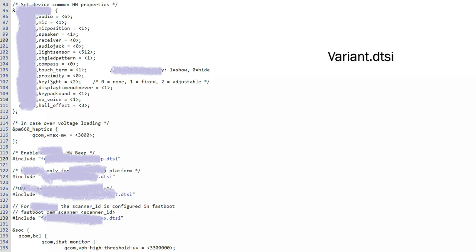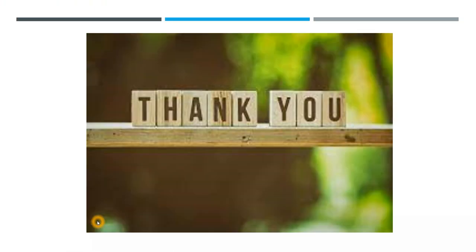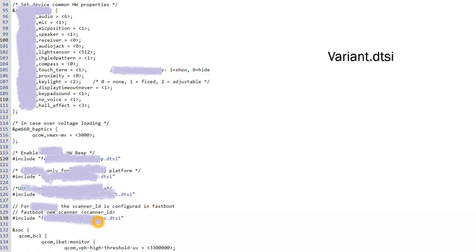Hardware beep, the different things. If my device is having scanner, then I can include scanner.dtsi file. So yeah, that's all.